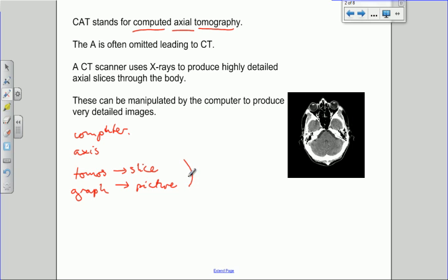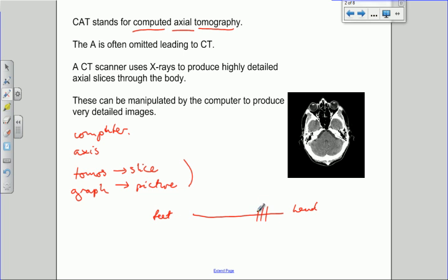So we're actually producing slice pictures of the body. If that's the axis of the body, with the head over here and the feet down here, the computer takes slices through the body in this direction and builds them up to produce an image. The image can be of individual slices or a combination of slices giving you a 3D image. Here we can see a slice through the centre of the head showing the eyeballs, some of the nasal cavities, tissues of the brain, and even some of the cartilage of the ears.